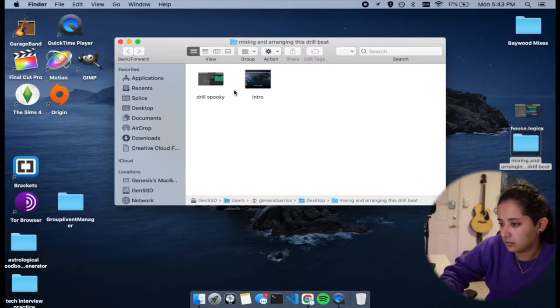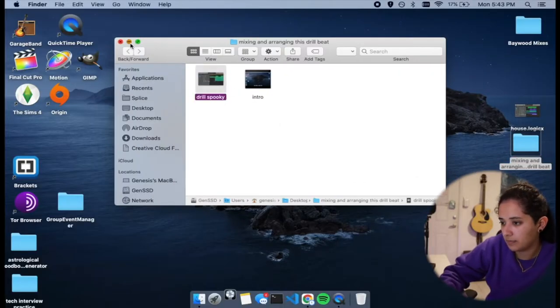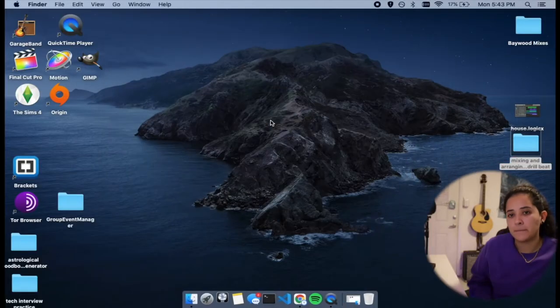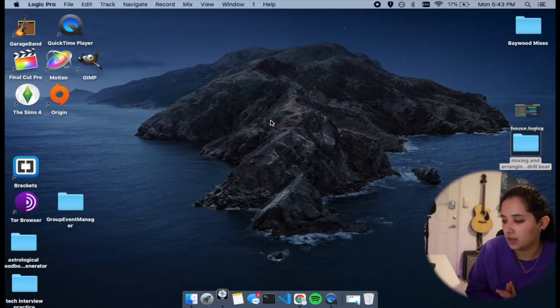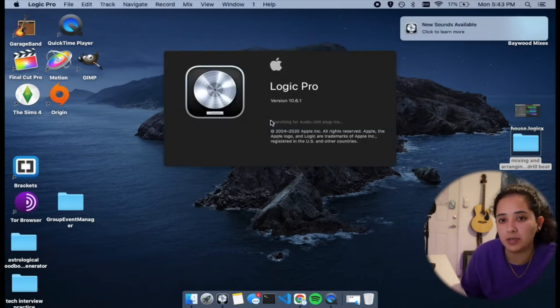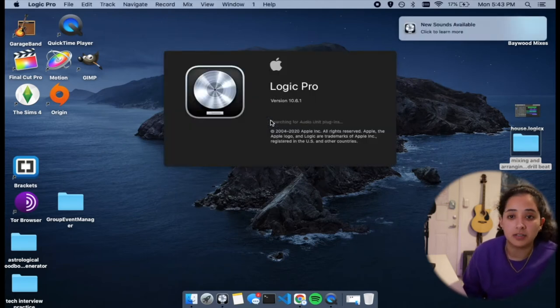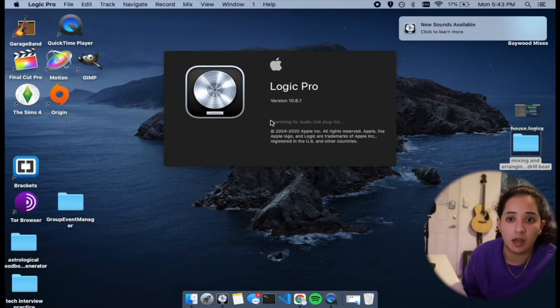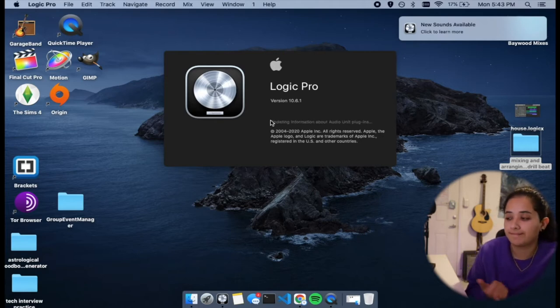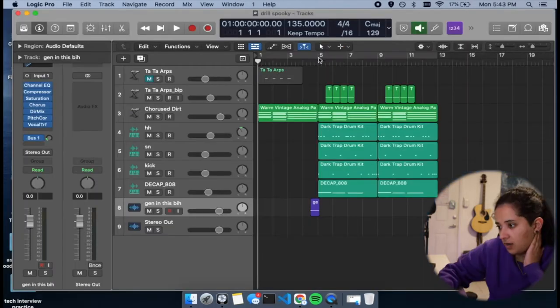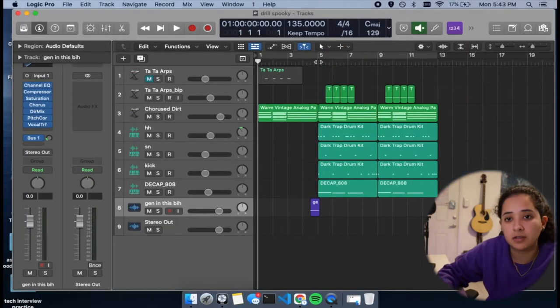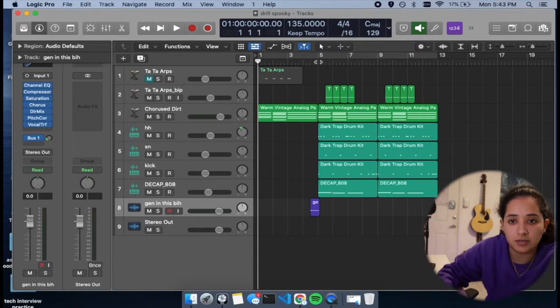Alright, so let's open up the project. I called it spooky because my sister was here when I was making the beat and she said that I was making Halloween music. Alright, so let's hear the basic loop that I made.